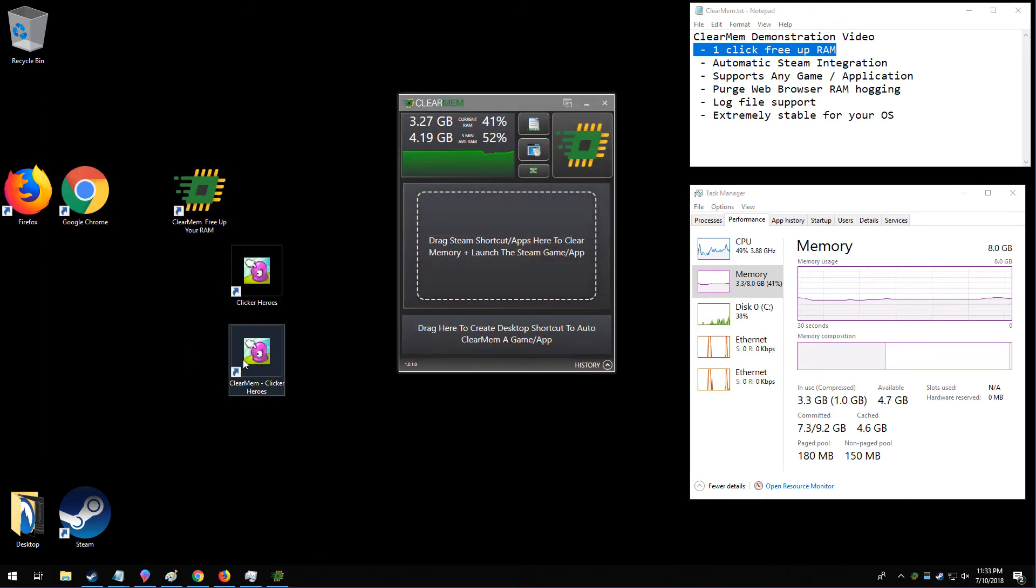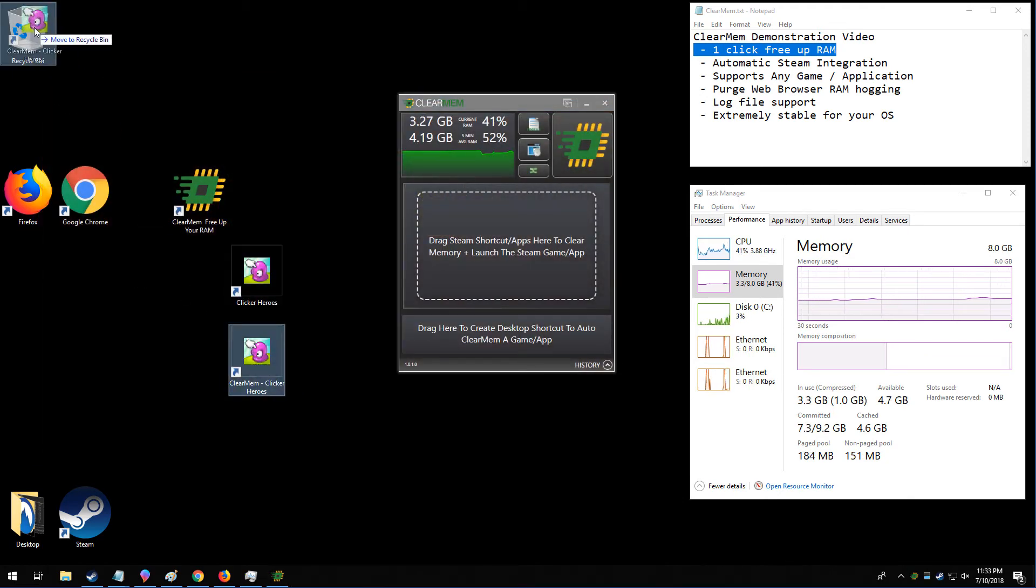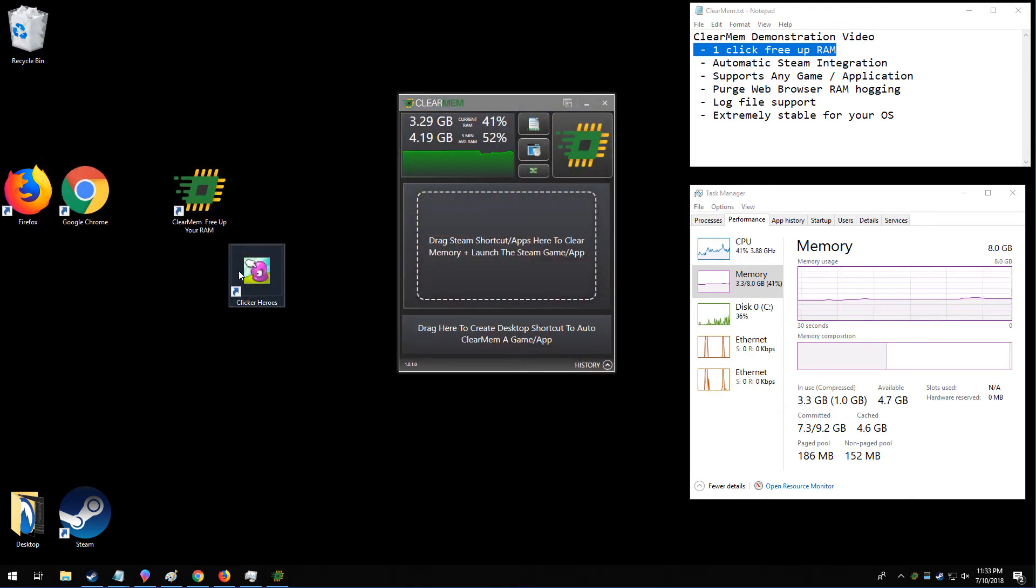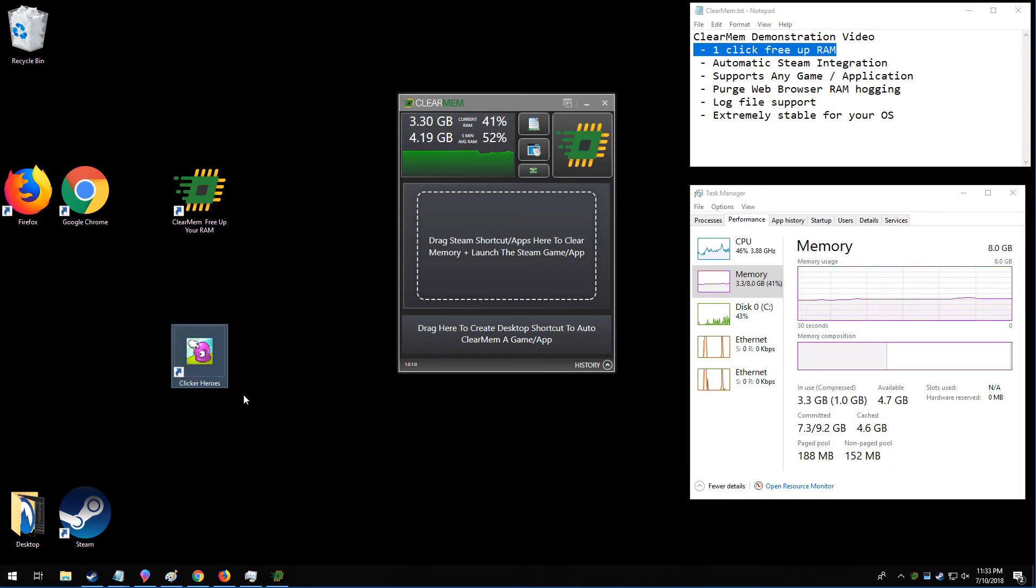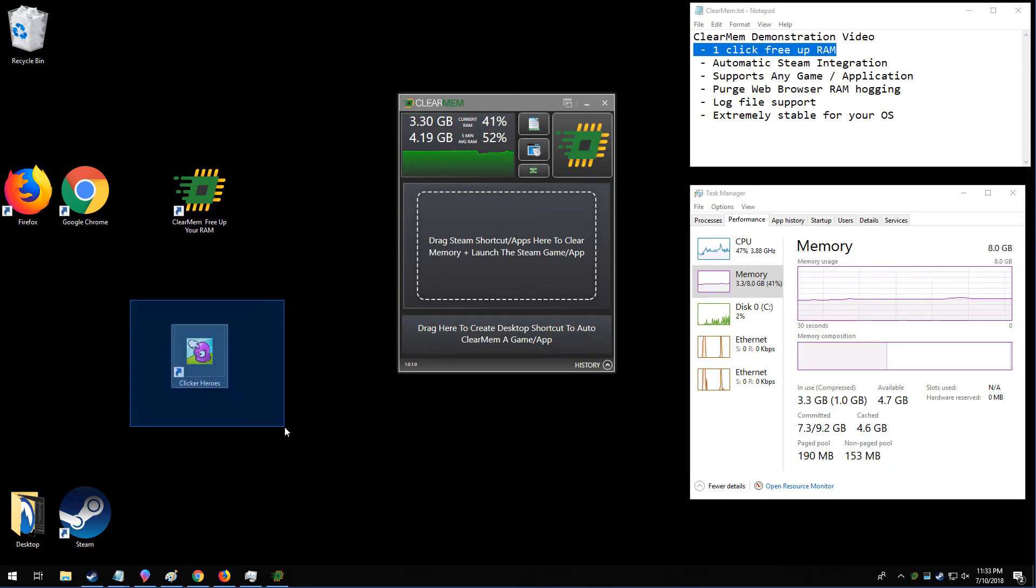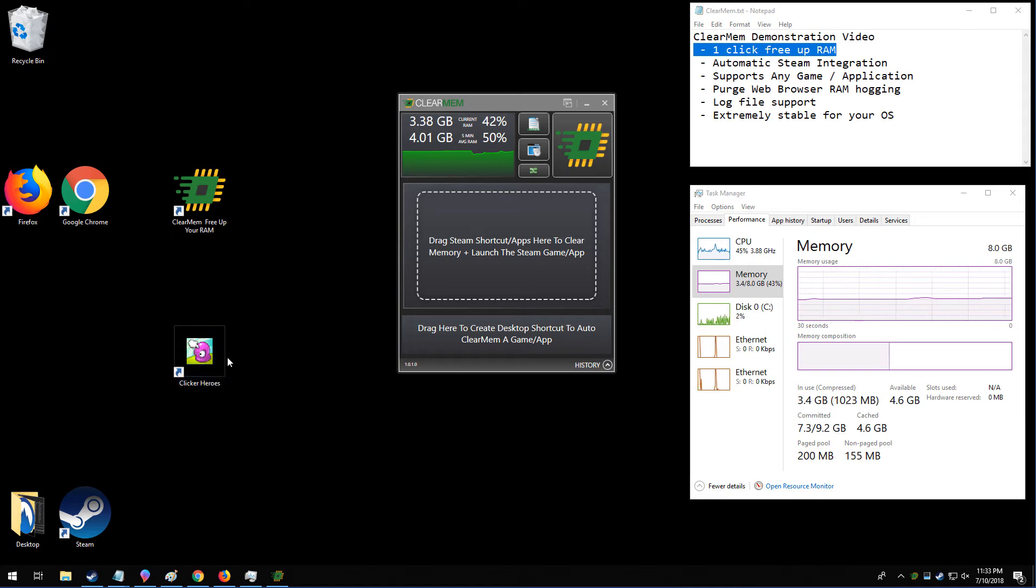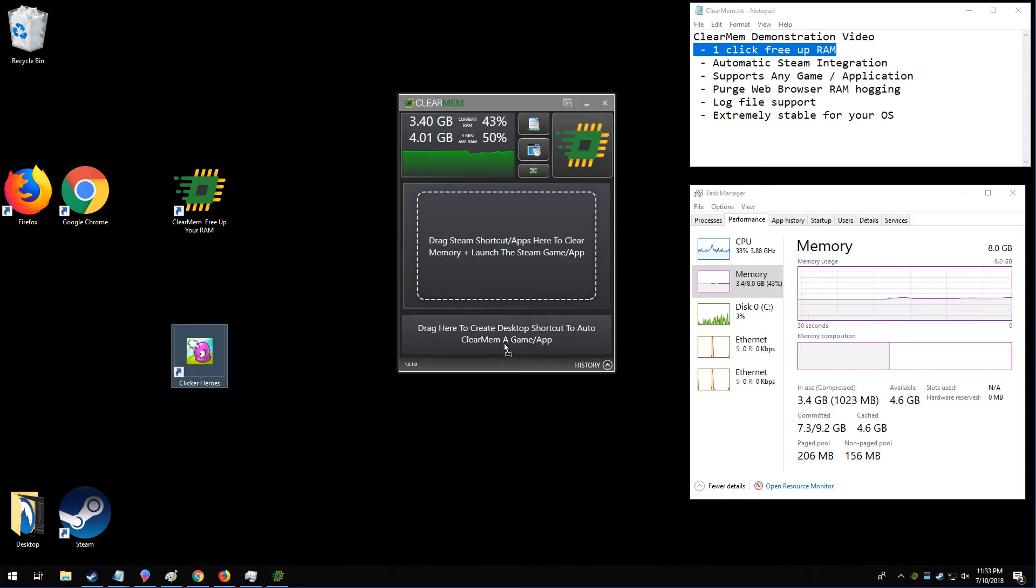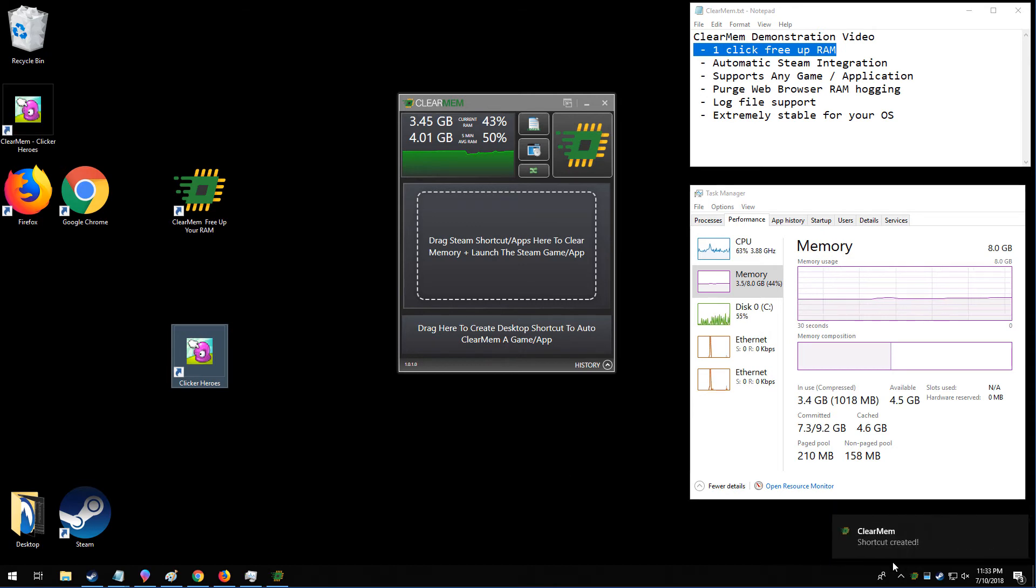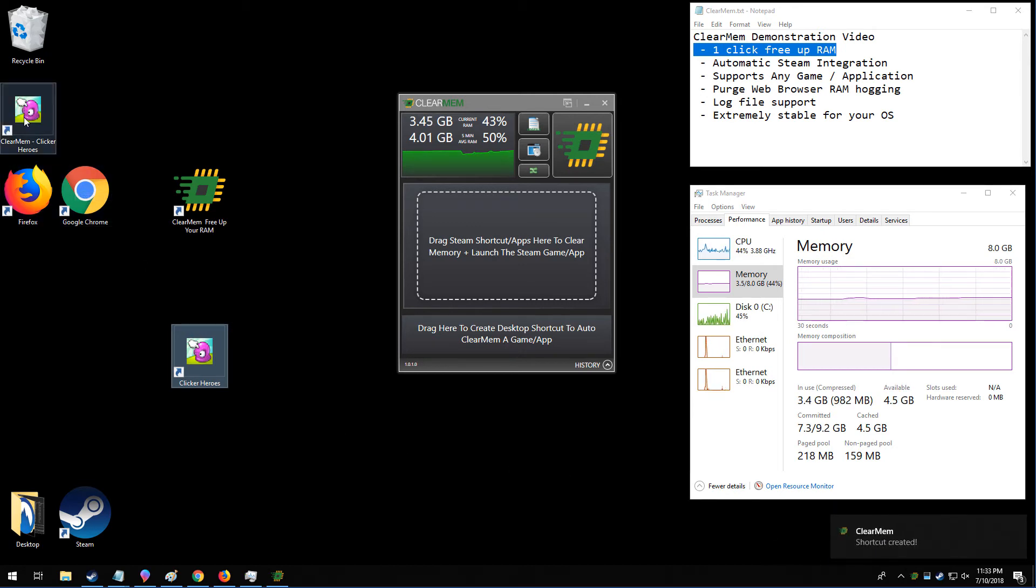Now I'm going to take this icon and throw it away, and make a new icon. ClearMem has the ability to make a ClearMem icon for your Steam games, or for whatever game. The way you do it is you take your Steam shortcut, drag it to the bottom part of ClearMem here, and ClearMem will pop up a little window down here, saying a shortcut was created, and now we have a new shortcut right here.